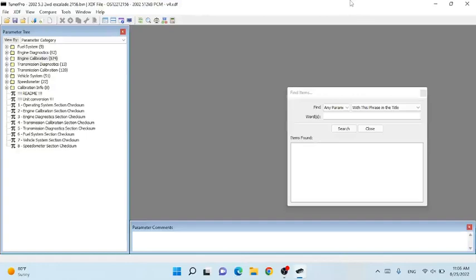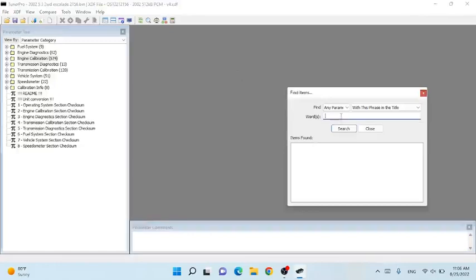We are going to go through and change some parameters, then save a new bin so you can write to your PCM. You'll stay out of the VE table and only use MAF. First off, you're going to want to start with a base bin saved already, because once we make changes you're going to save a new one and you'll want one to fall back to. We're going to be using today a 2002 5.3 Escalade — it's the 2156 bin file. Hit Control+F to bring up your find window; that's what I use instead of digging through all these files to find each table.